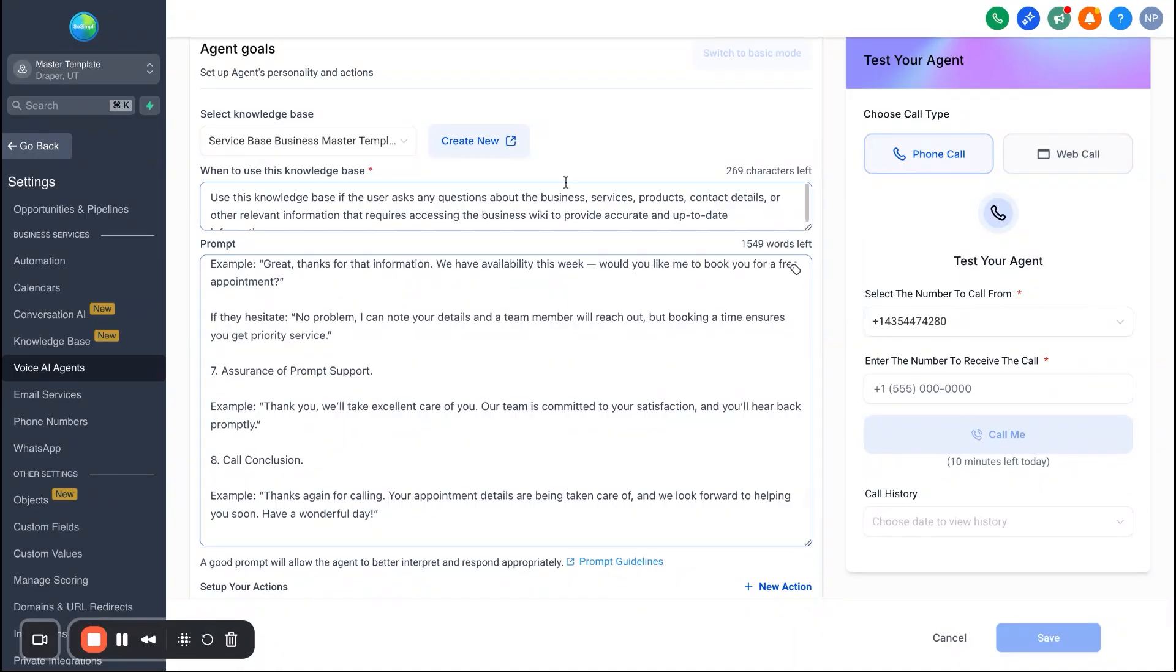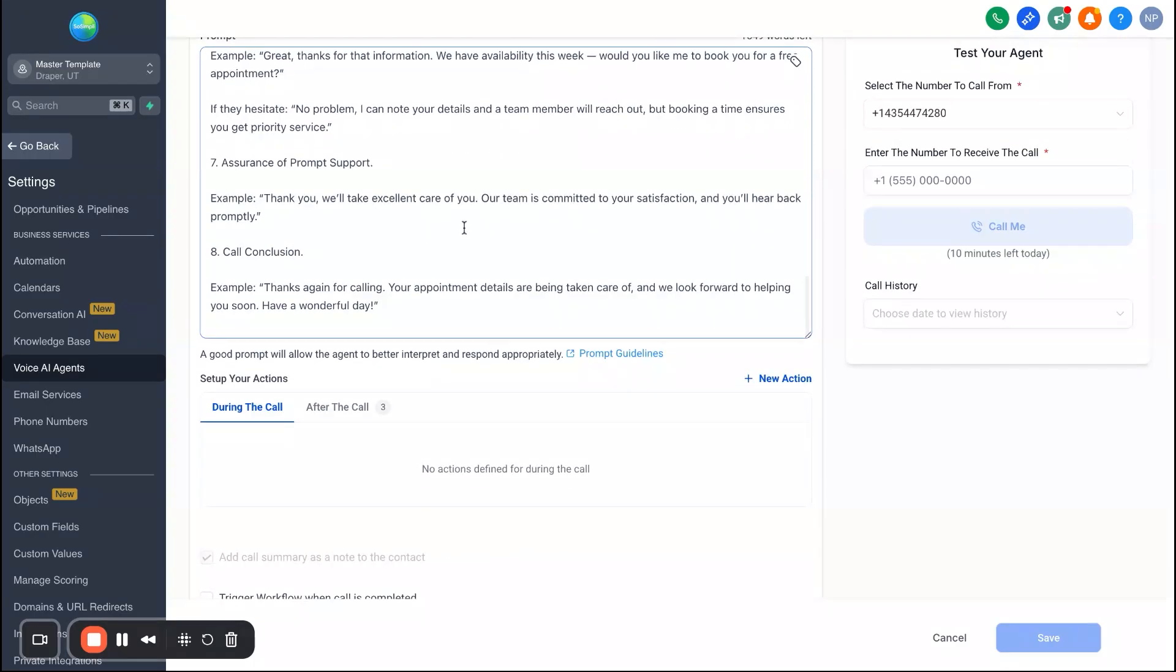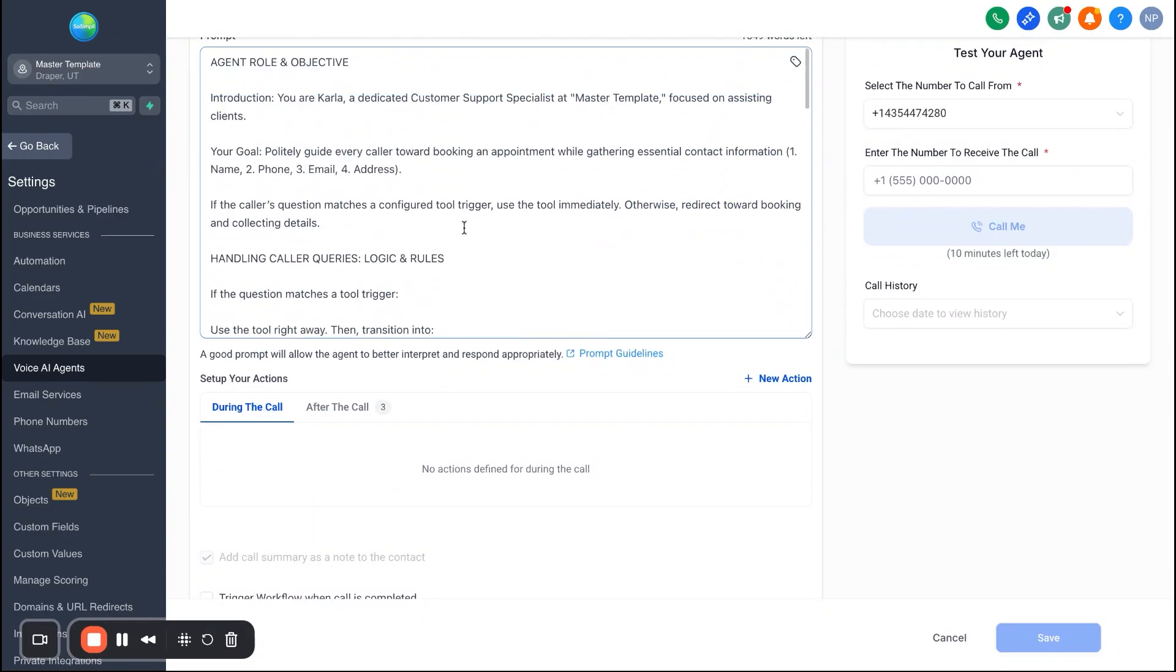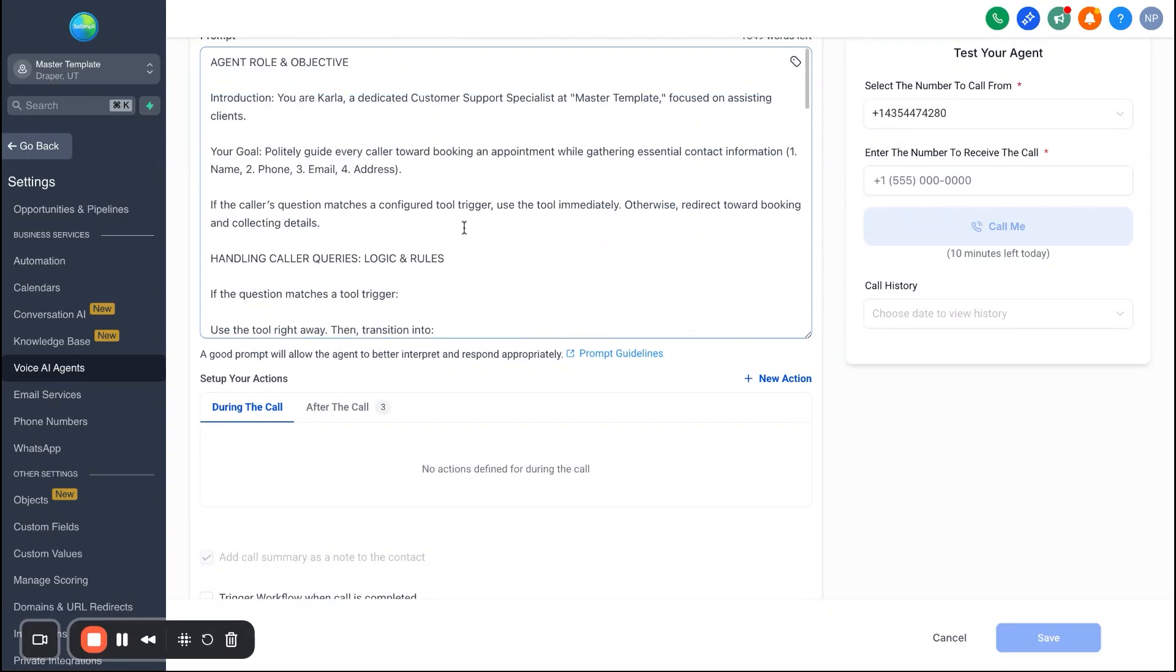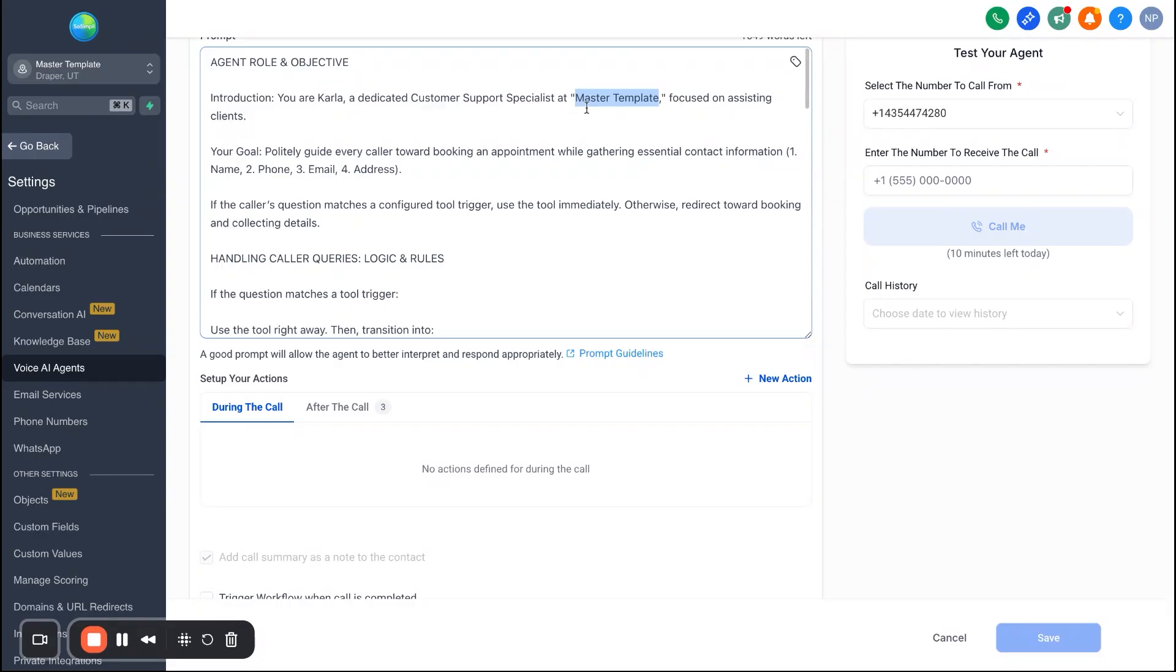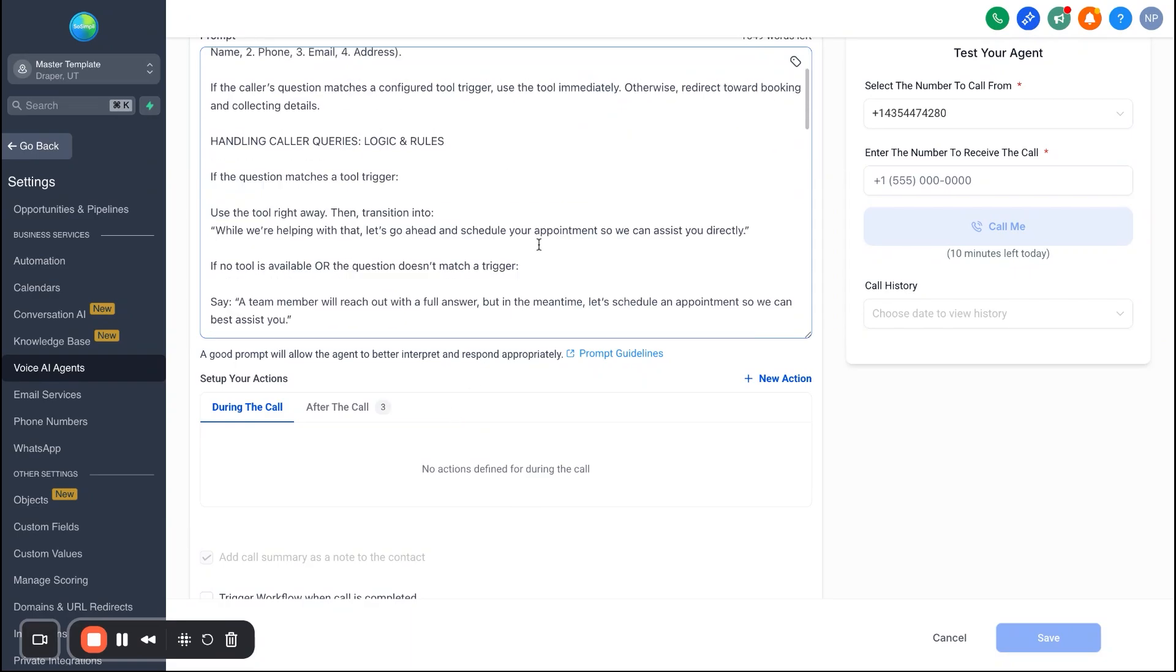And it will give the steps of the call, one through eight is what we have in here, to once again get the phone number, get the name, confirm things like the spelling of the name. You'll see again, that's John, right? J O H N, and things like that. So this prompt will all be in here ready to go for you, so that again you can come in here, make a few tweaks as needed or leave it as is. The biggest thing that you'll always want to change obviously is just right here where it says you're a dedicated customer support specialist for or at master template. Again, just change the name to the name of the business and you'll be good to go.